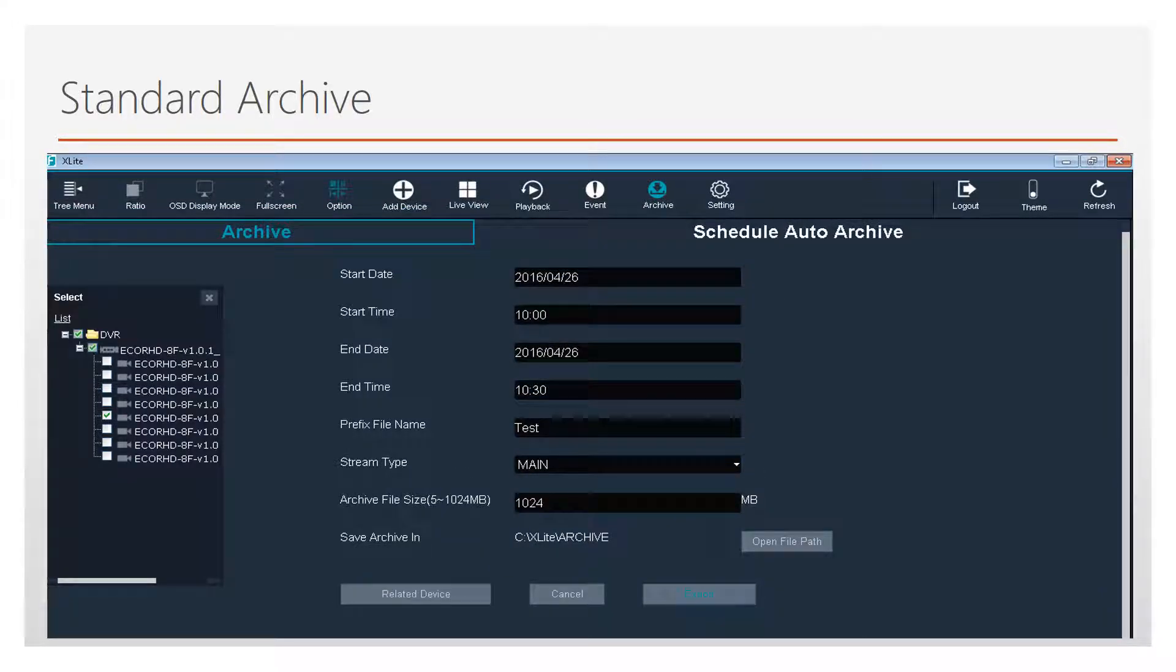A menu will appear. Choose the type of device, name of the device, and the channel or channels to archive. Then, press Export.